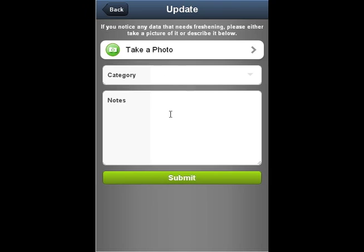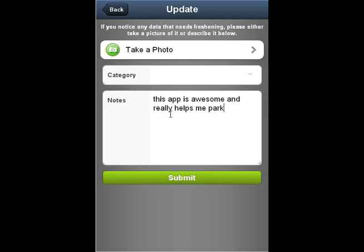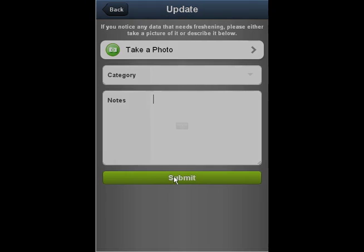You can also send us a picture of this lot by clicking on the take a photo button. Take a picture, confirm that it's correct, and it will automatically send us the photo.